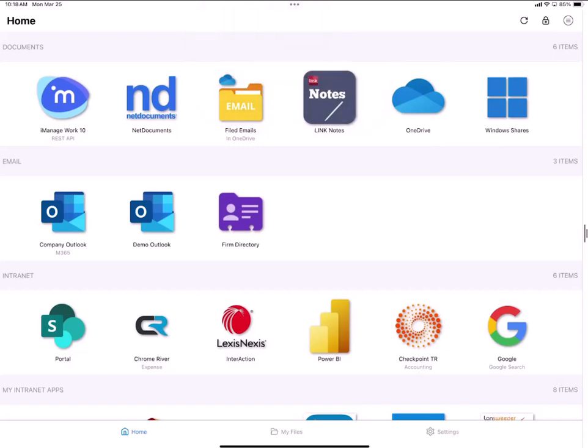This editing workflow works in any DMS that we support such as iManage or NetDocuments or eDocs. It also works with OneDrive in Link and Windows FileShares in Link. In this case I'll use iManage and I tap on the iManage tile.